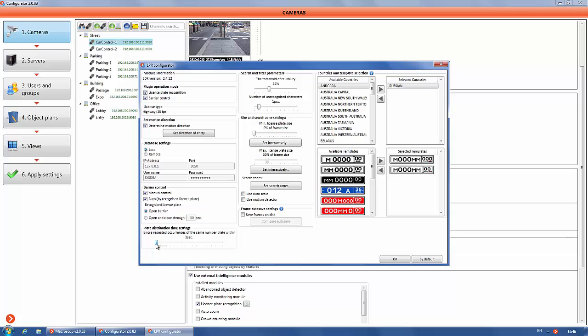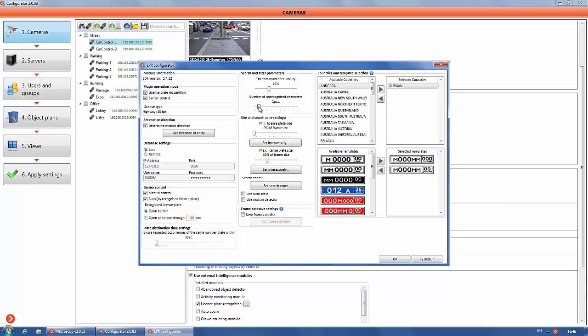Setting the time of issue of license plates. It is designed to prevent the reissue of the same number. Go to plate distribution time settings section.